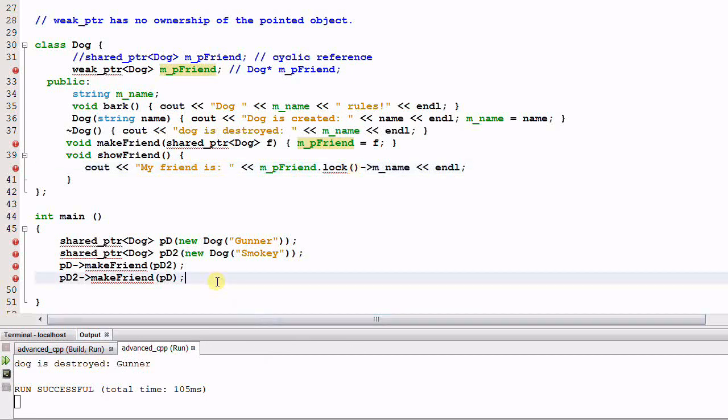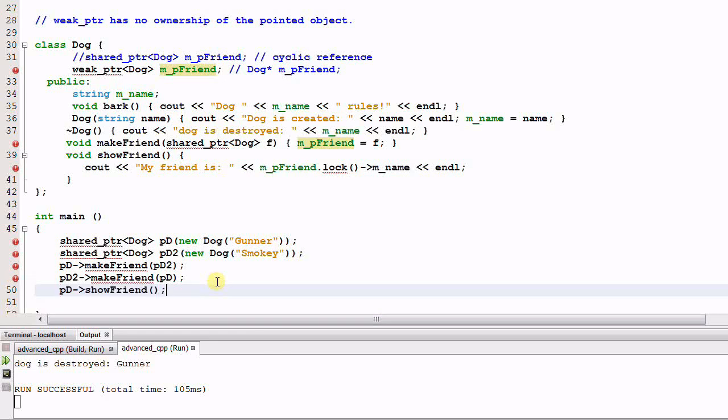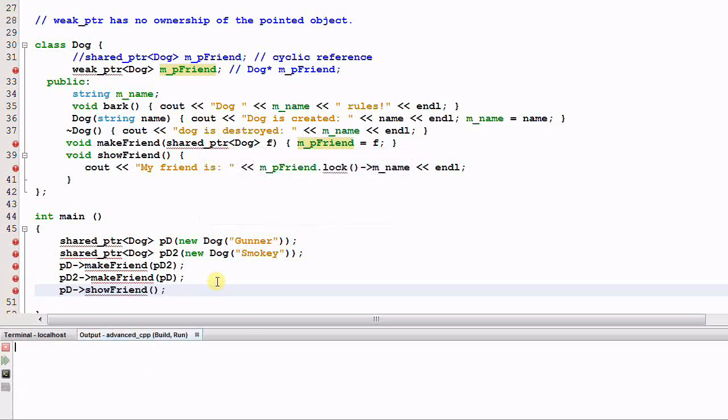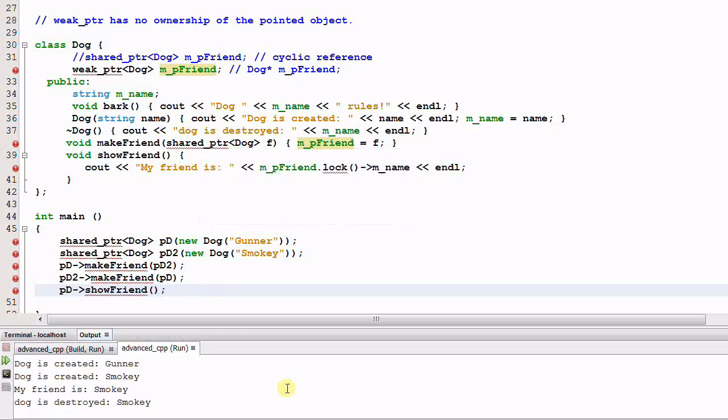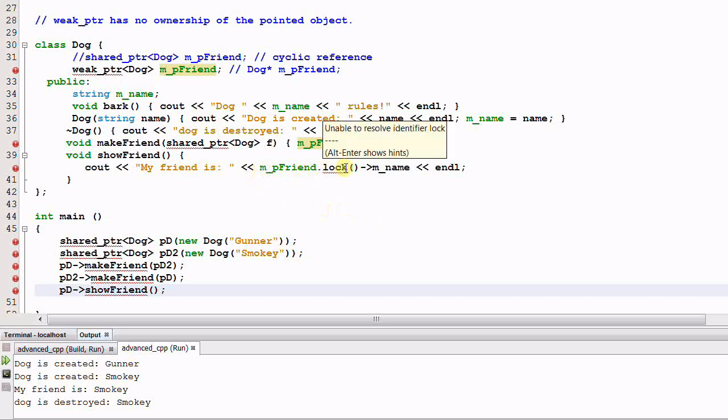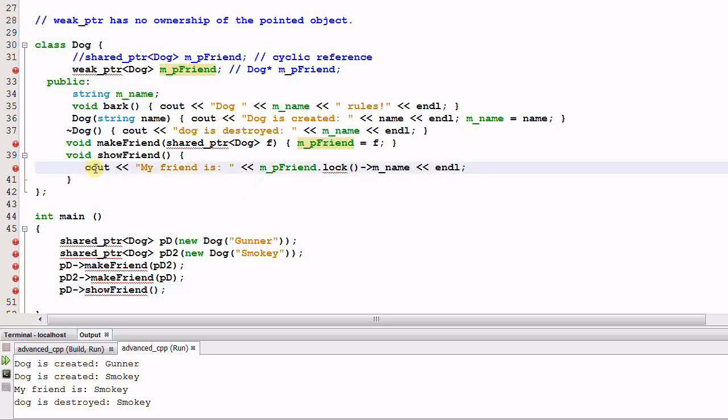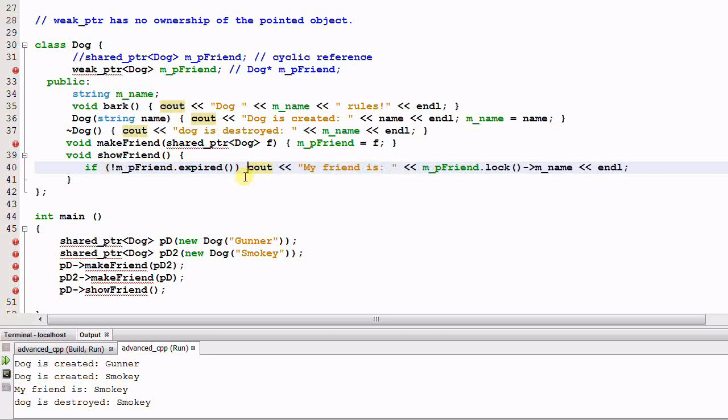Now let's call the show friend function and run this program again. Okay, it prints out my friend is smokey. Note that if the weak pointer is an empty pointer, the lock function will throw an exception. So if you don't want the exception to be thrown, you need to add a check. If mpfriend is not expired, then print out the friend.